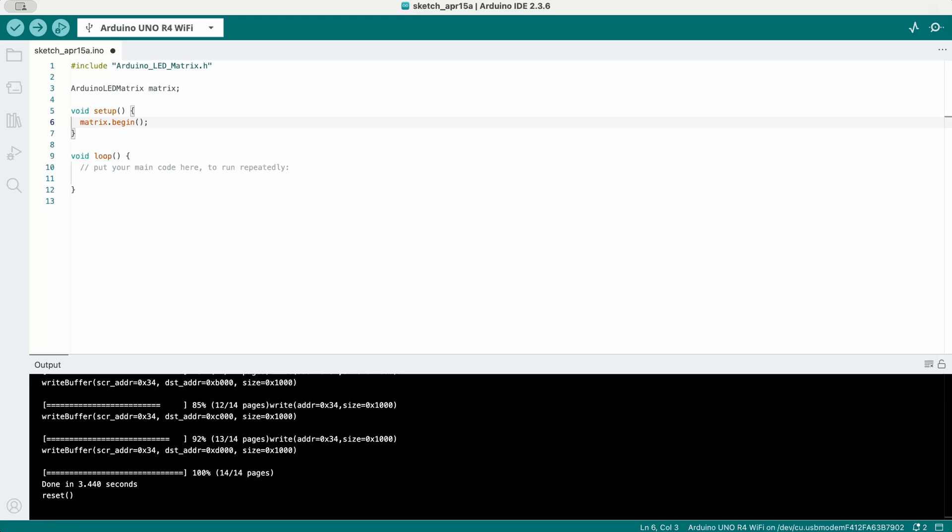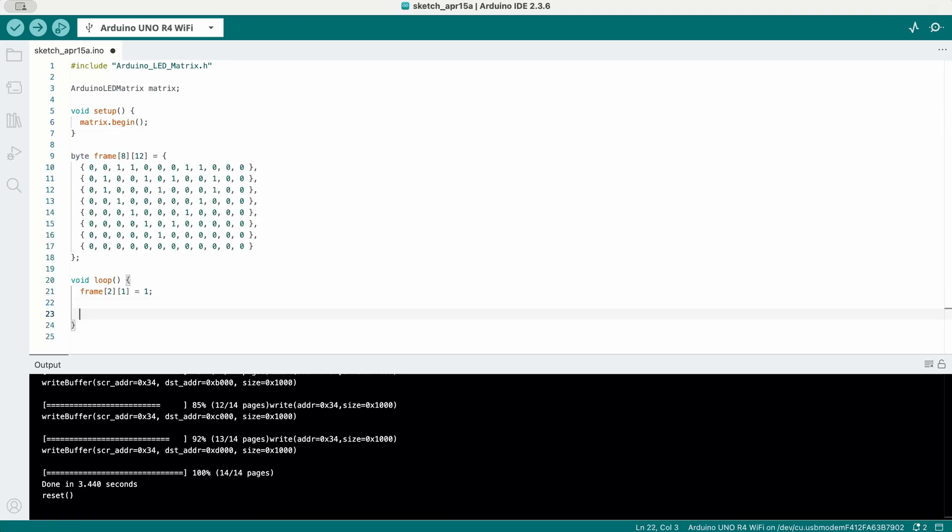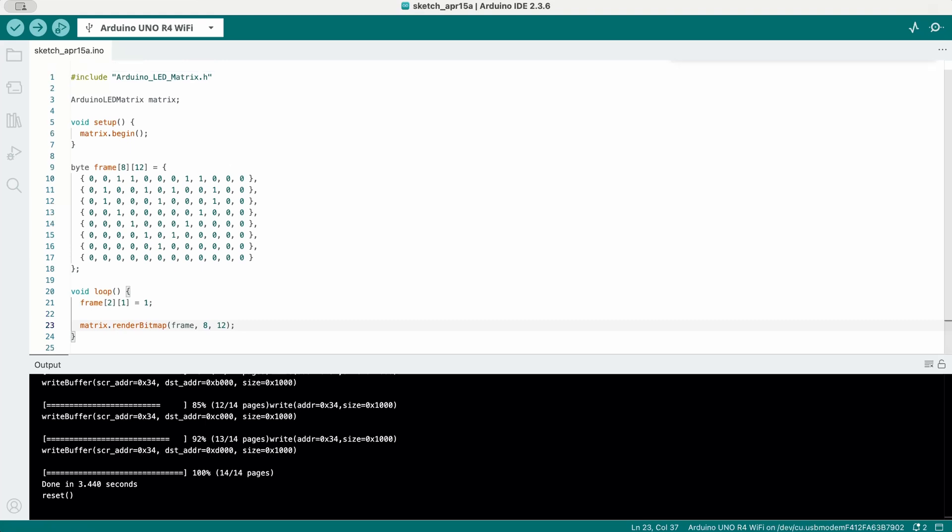First, using a two-dimensional array of bytes, which is easy to read and modify. You can see each line in the code represents the same line on the LED matrix. This format is great for visualizing shapes. The one value represents LEDs that are on and zeros the ones that are off.